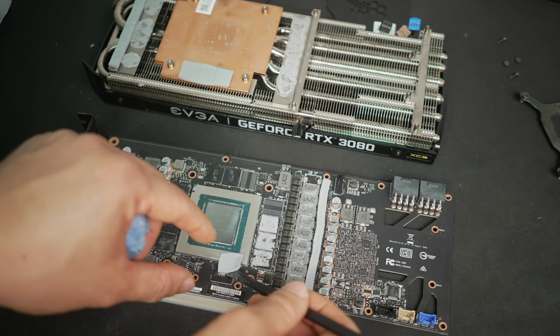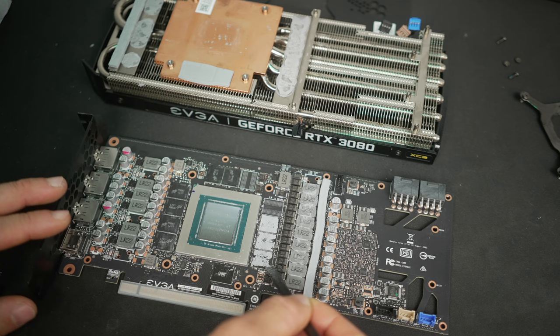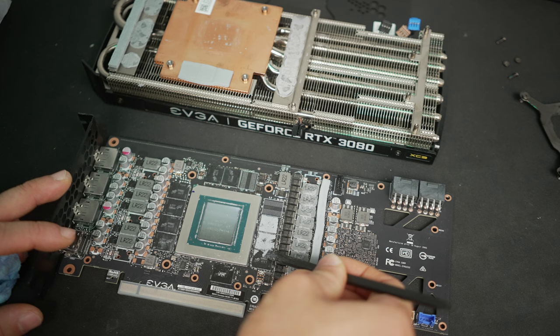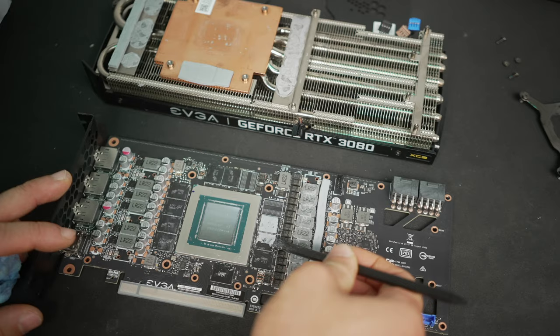Personally, I didn't find the VRAM temps on the stock 3080 XC3 to be objectionable. The card's cooler is a little bit limited, but usually the VRAM temps are in the mid-80s when the card's running full throttle. It's not the end of the world, and usually even into the 90s, it's not a problem.